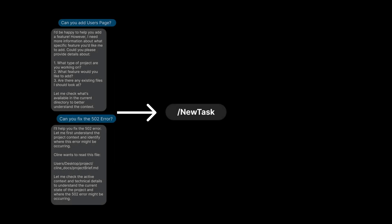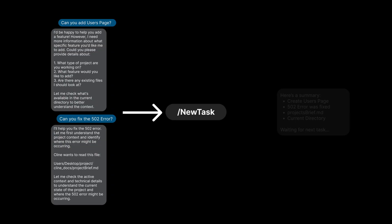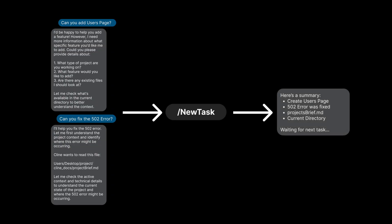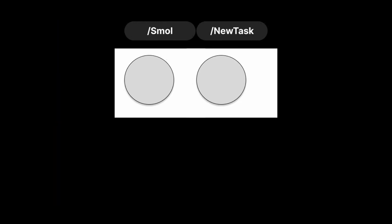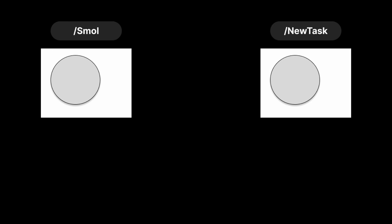Moving on to New Task. New Task is very similar to Small, where it also summarizes your entire chat history, but instead it results in starting a new task in Cline. A good way to think about it is using a paint palette.